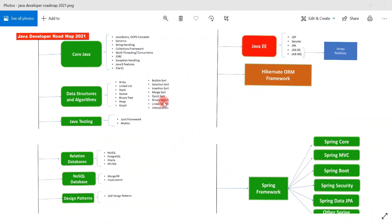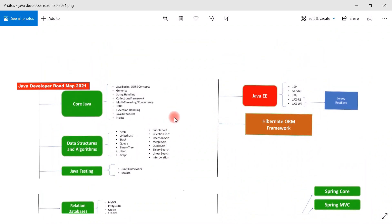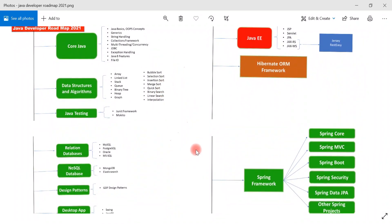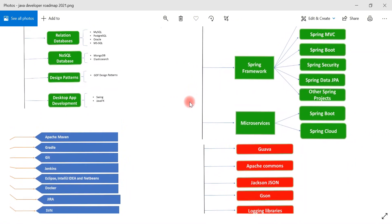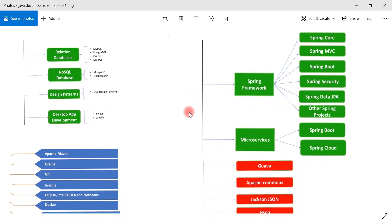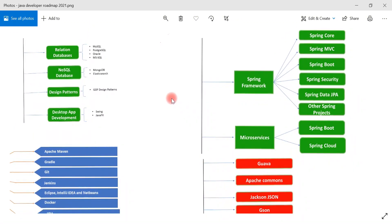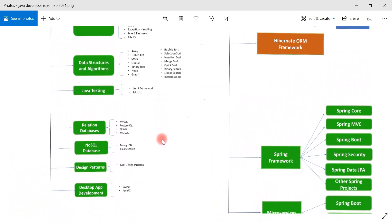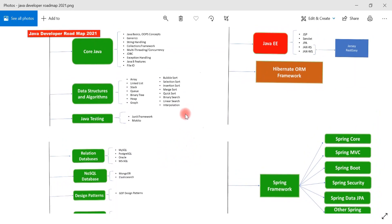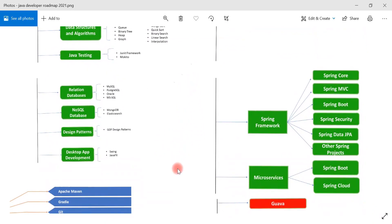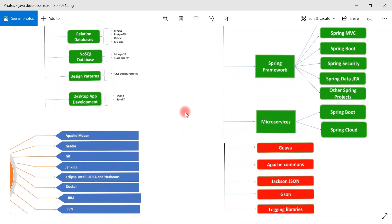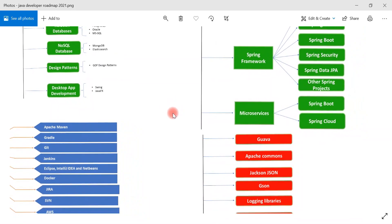If you look at the chart, a few technologies like JSF and EJB are missing, but these are the commonly used technologies, tools, and libraries that IT organizations look for in candidates.